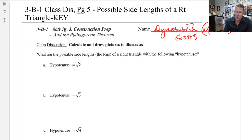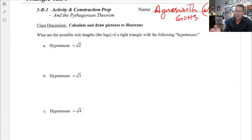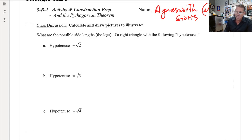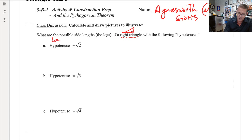Let's get right into it. We're going to take what we learned from the previous lesson. I talked about the distance formula and how it's related to the Pythagorean theorem, and we're going to use the Pythagorean theorem to see what are the possible side lengths of a right triangle — right triangles only, ones with a right angle — given the hypotenuse, which is the longest side.